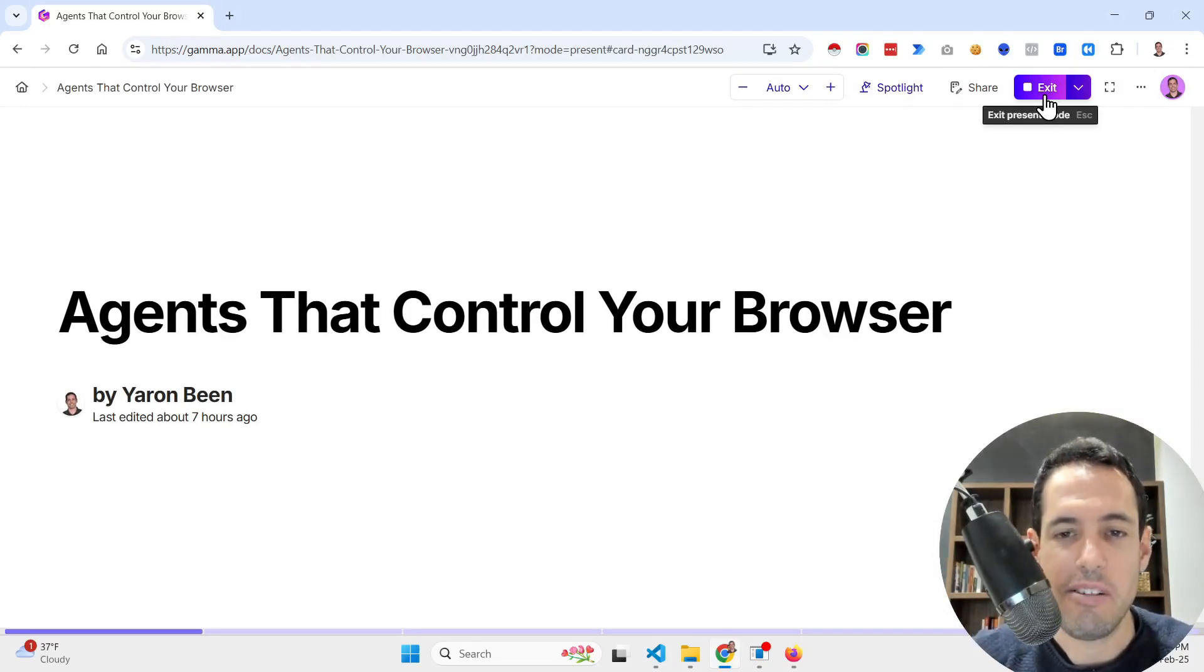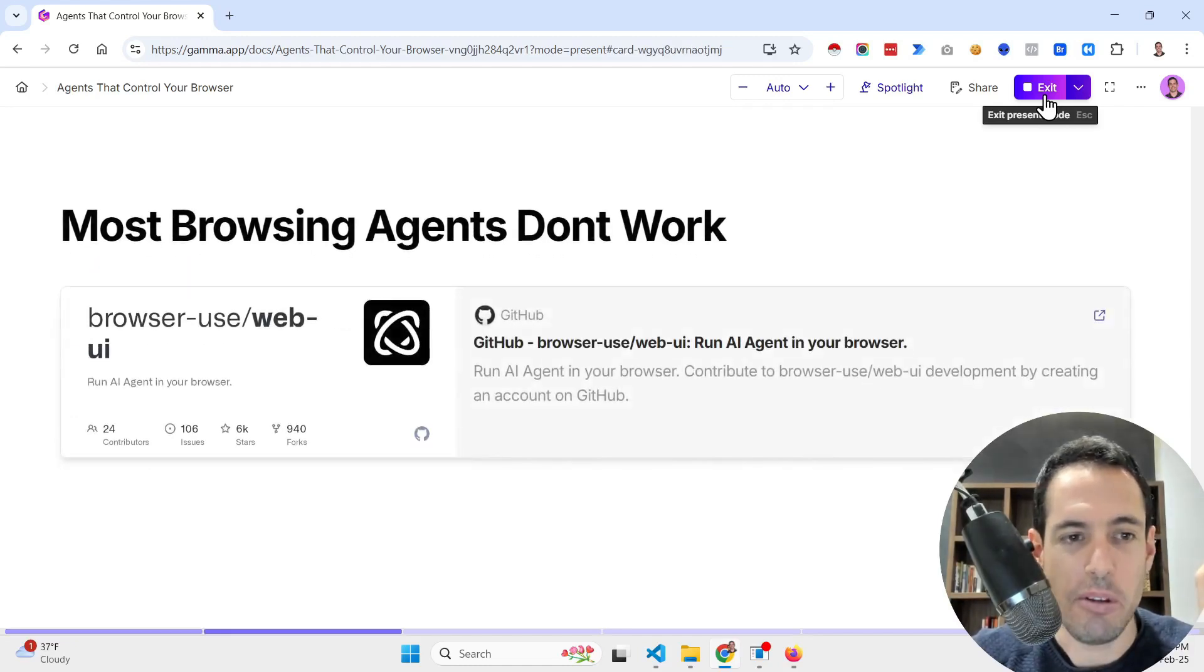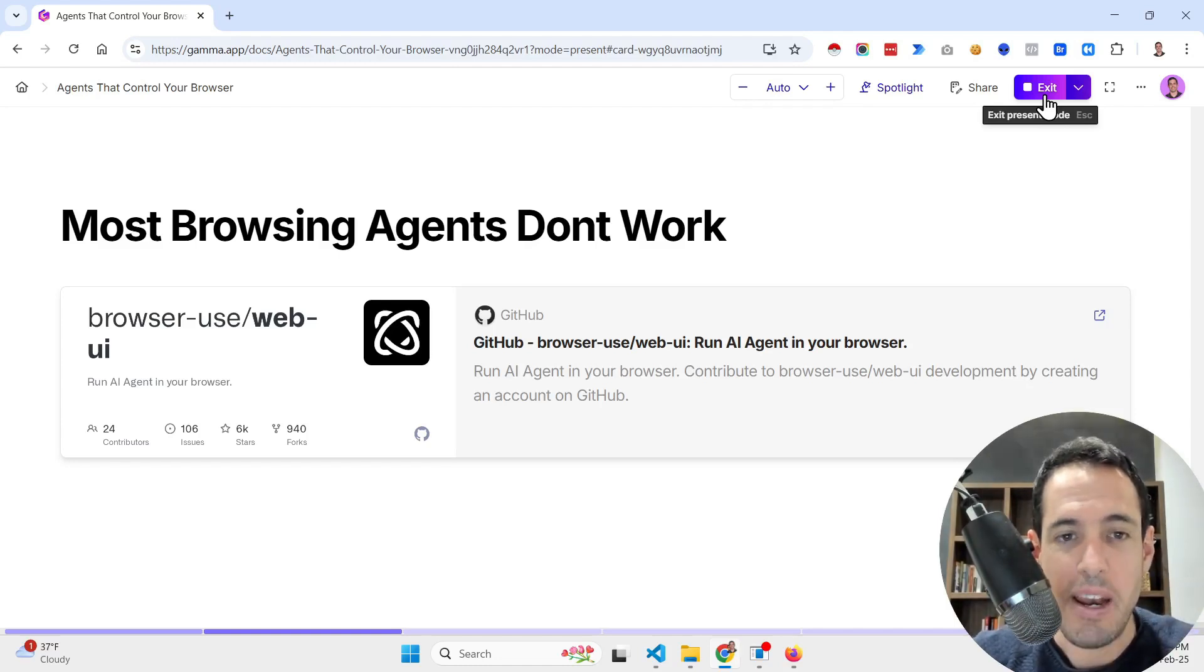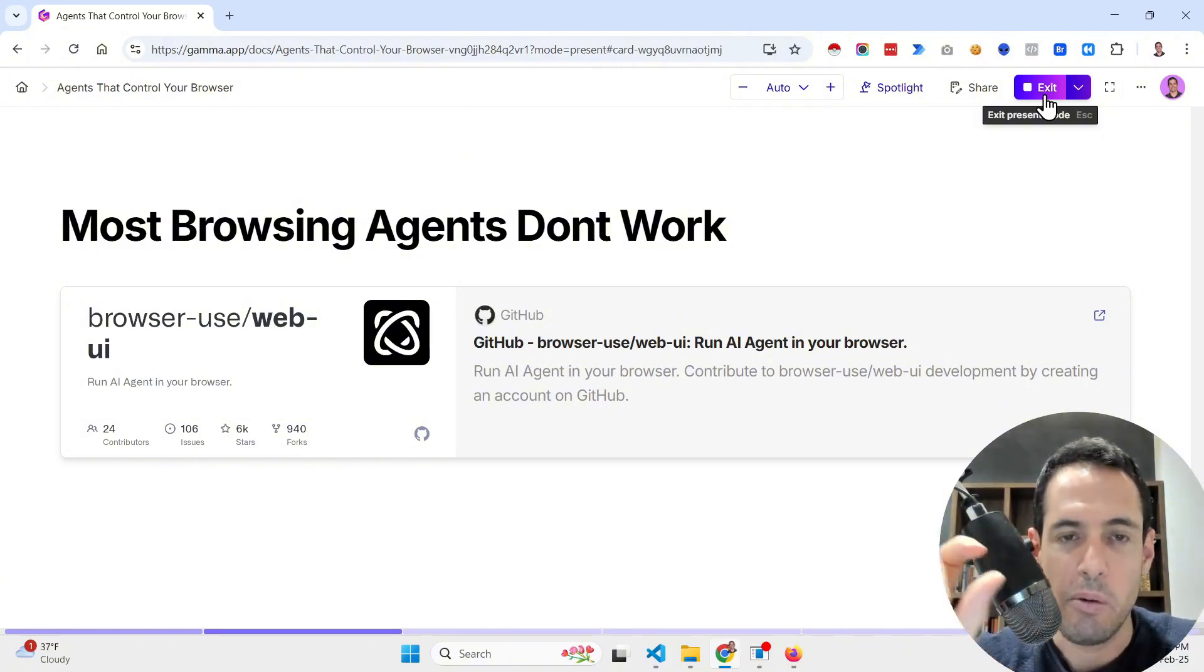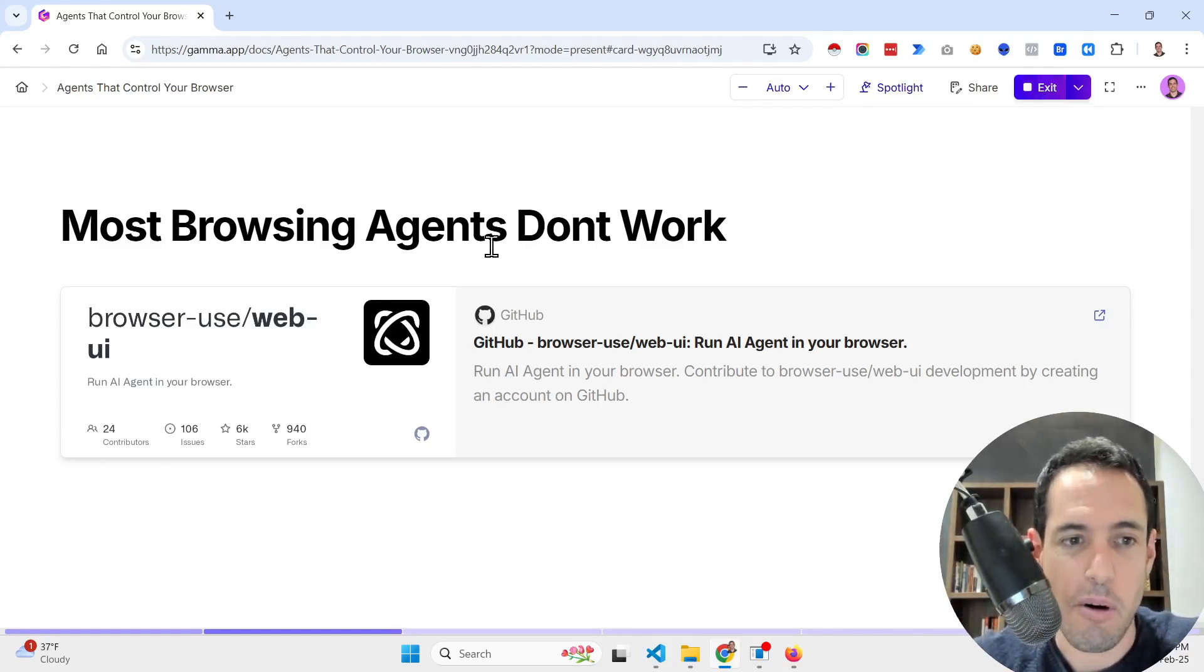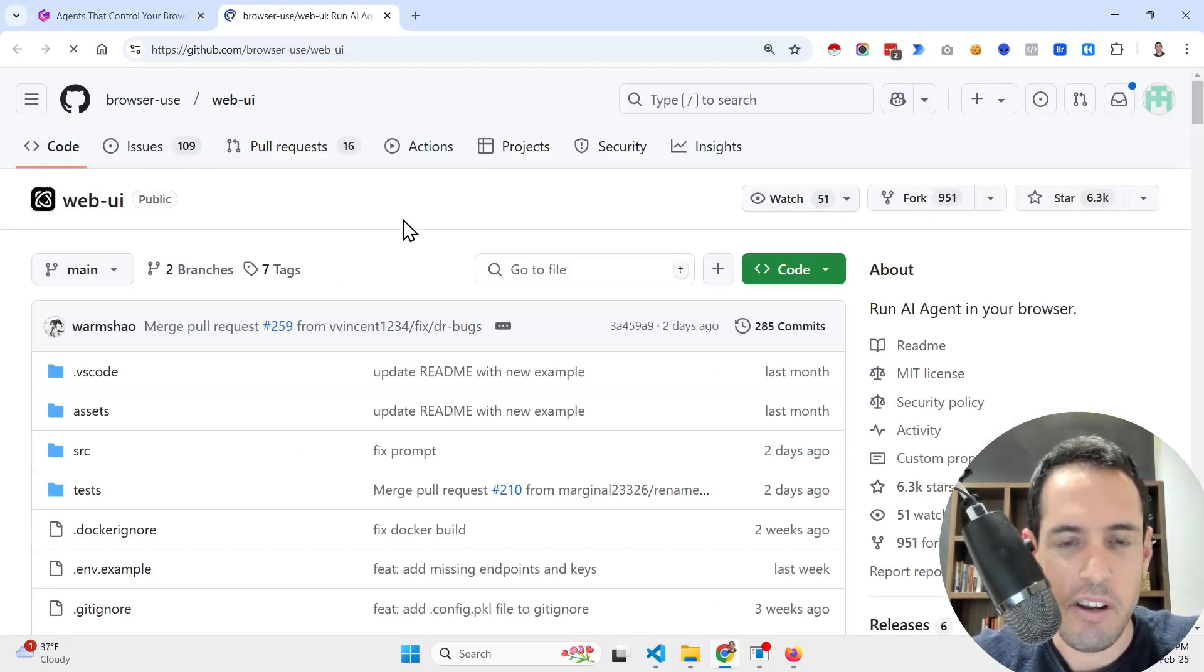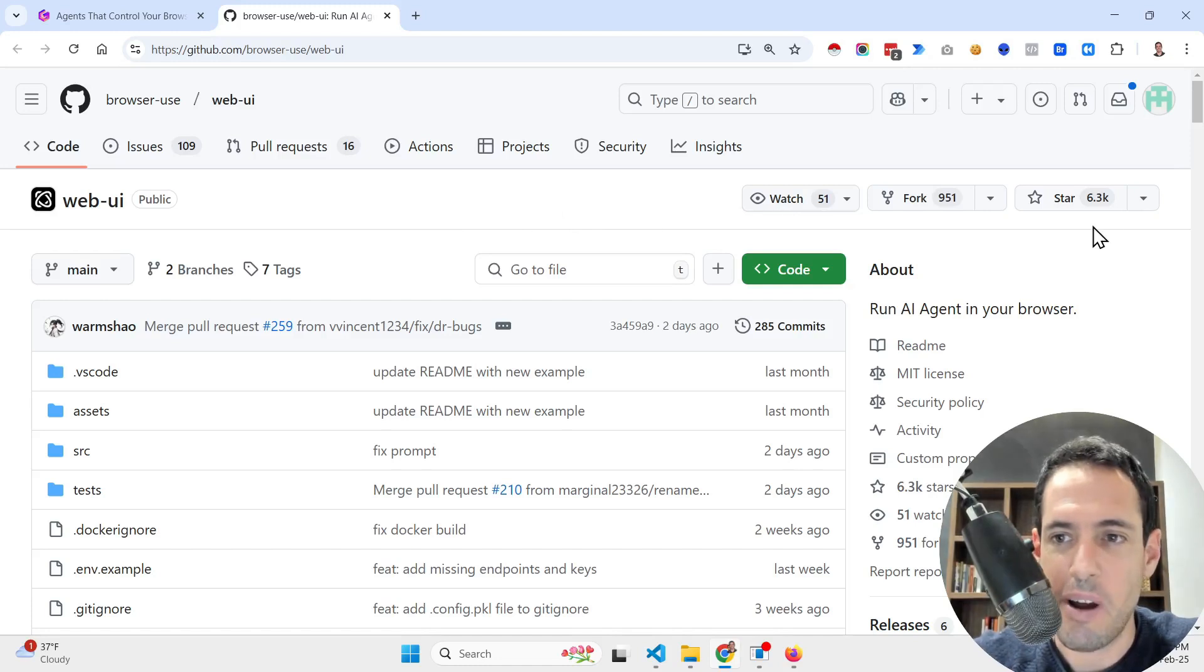Agents that control your browser that actually work. Hello friends, today I want to share with you a new repository that I have stumbled upon which is gaining a lot of traction. They already have more than six thousand stars on GitHub and in opposition to many different projects that claim to be able to control your browser and do actions autonomously as agents, most of them don't work but this project actually seems very promising.